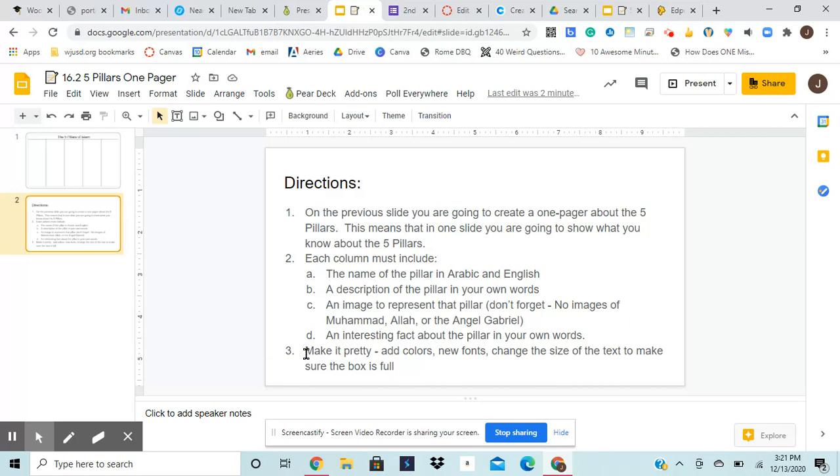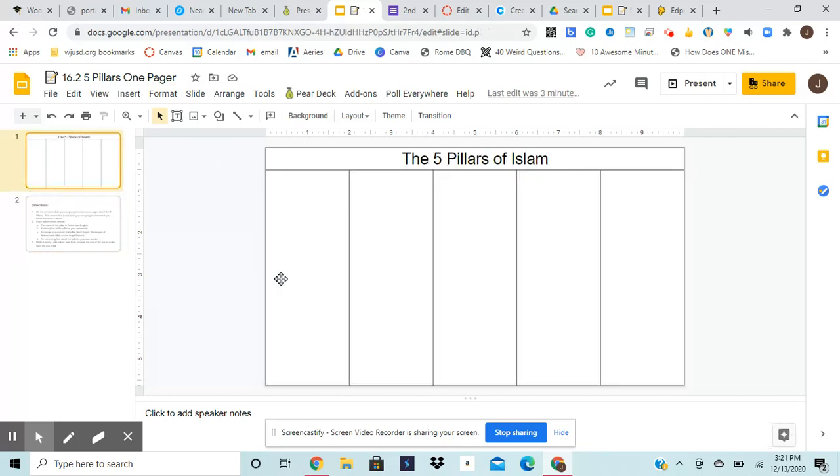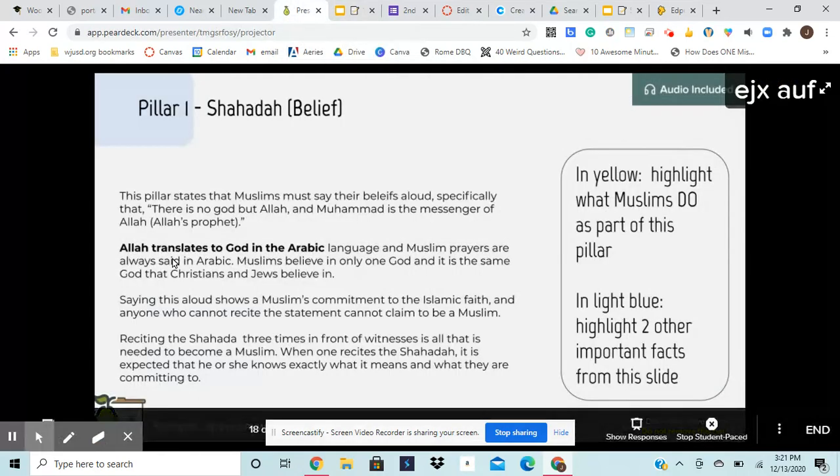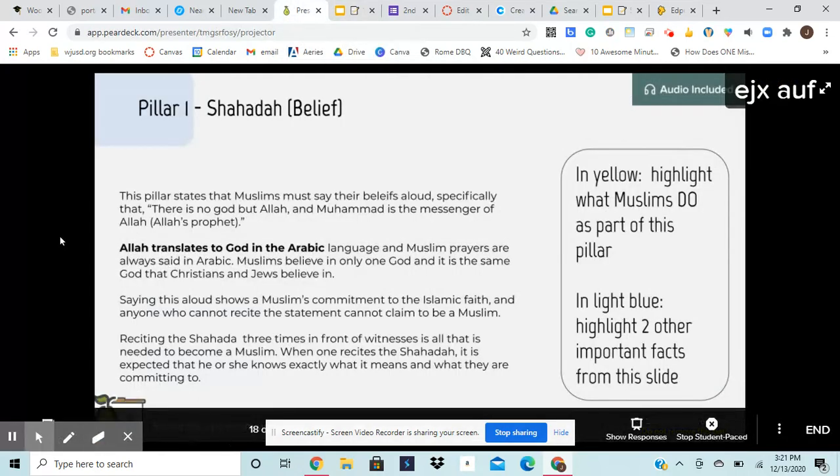And finally, it says make it pretty, add colors, new fonts, change the size of text to make sure the box is full. Although I don't think that's going to be a problem. Okay. So if we are looking at your project, you're going to need some information to fill in here.